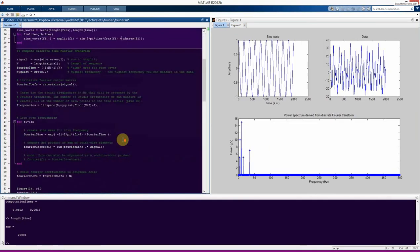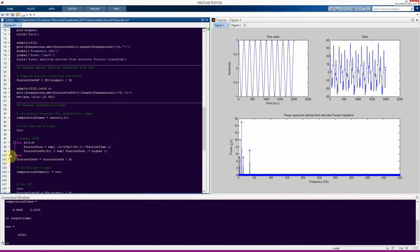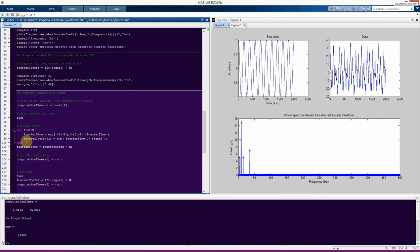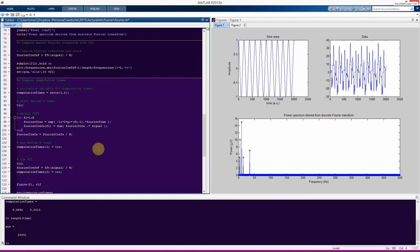Fourier and I are in complete agreement: it's good for teaching and educational purposes to go through the manual implementation to see how it really works. But in practice, you should never use the discrete-time Fourier transform — you should always use the fast Fourier transform.